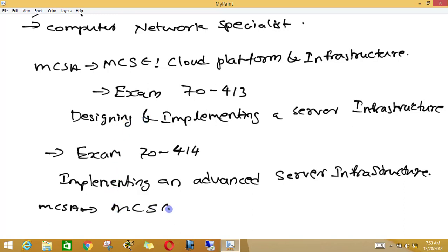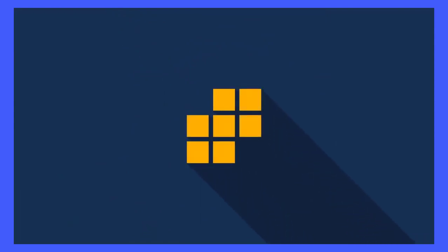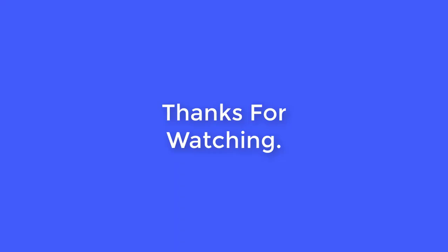Then you will get MCSE certification from Microsoft. I think you may now have some general ideas about Microsoft certifications. If you have any confusion or any doubt related to this certification, please post a comment. See you at the next class.